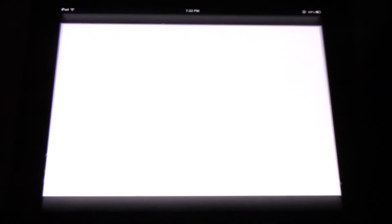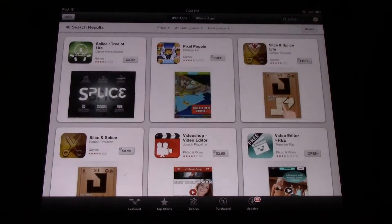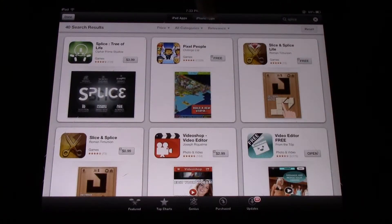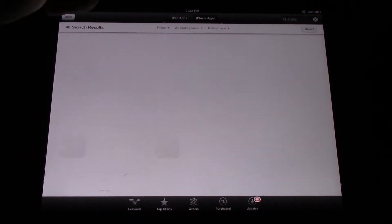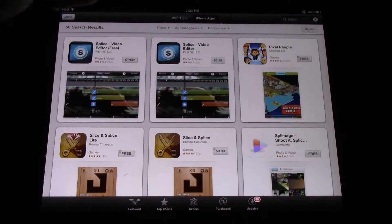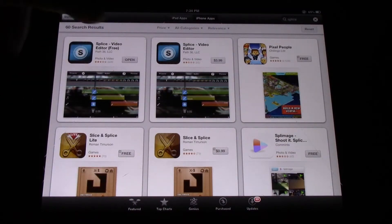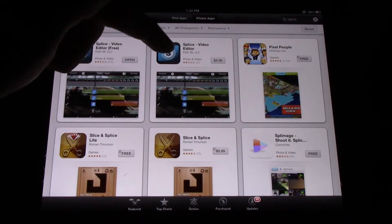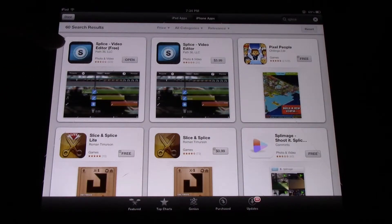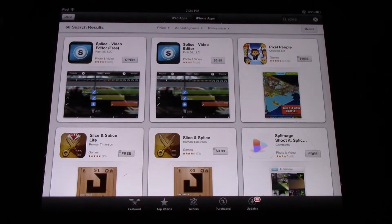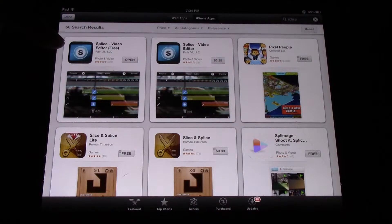When you go to the App Store, type in Splice in the search box and go to the iPhone apps at the top. You'll see there are a couple of choices. There's the Splice Video Editor and the Splice Video Editor free version for the iPhone.